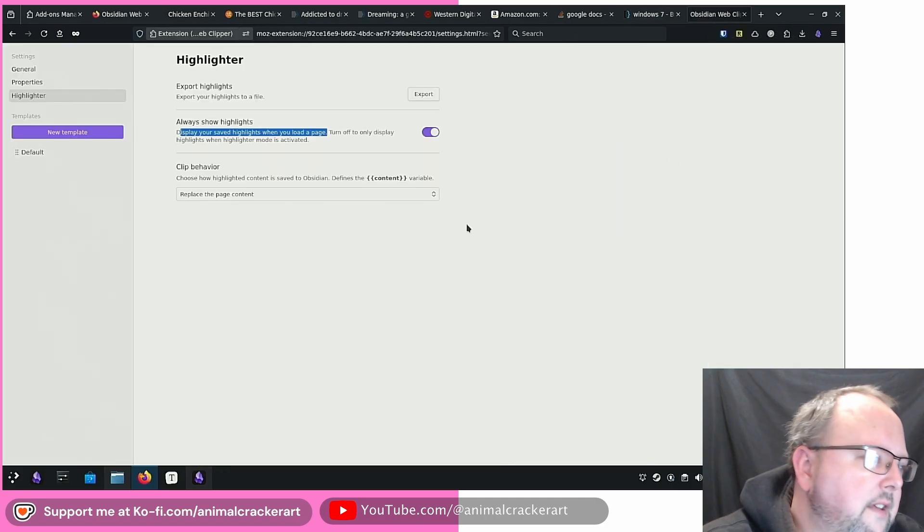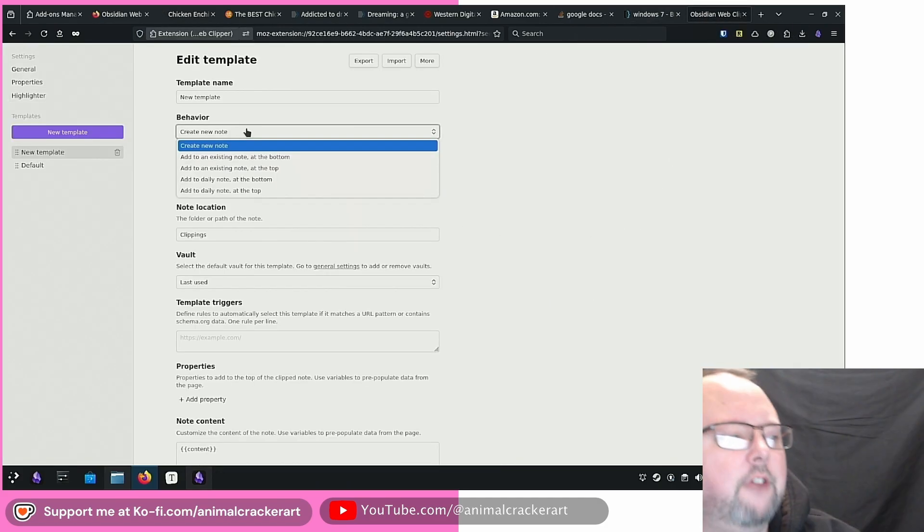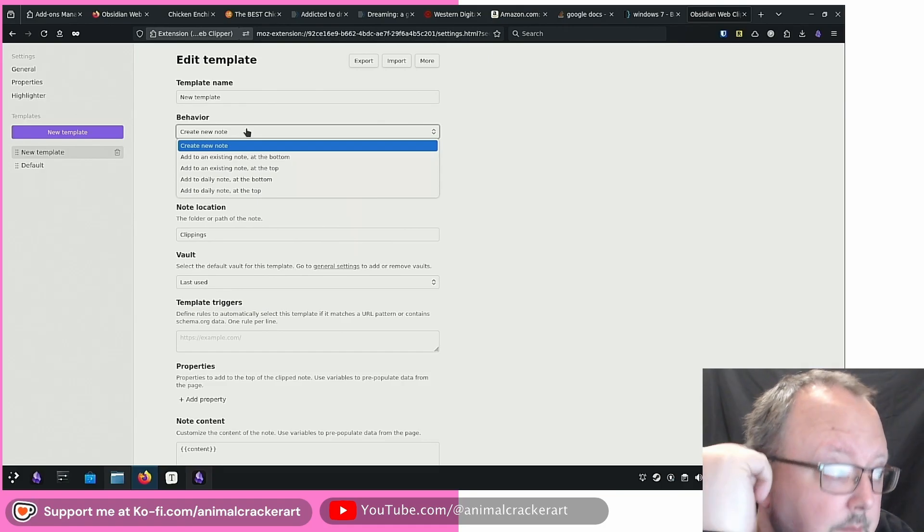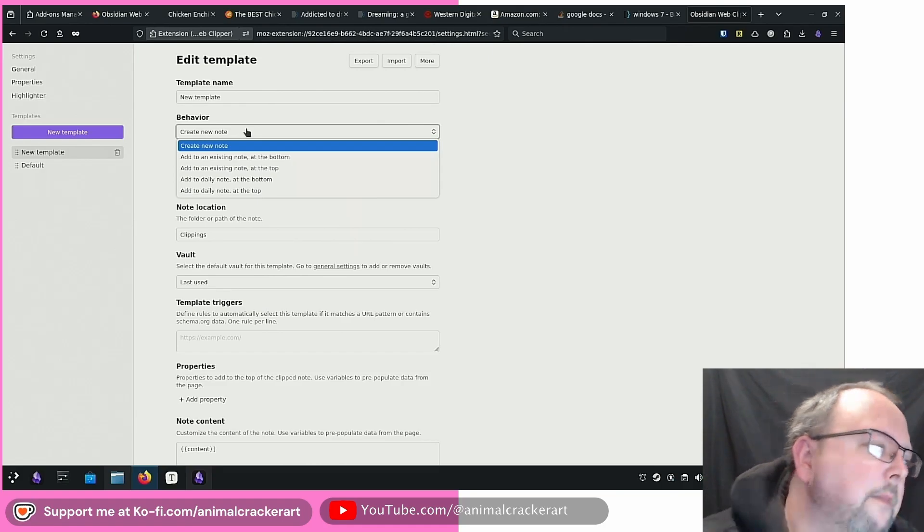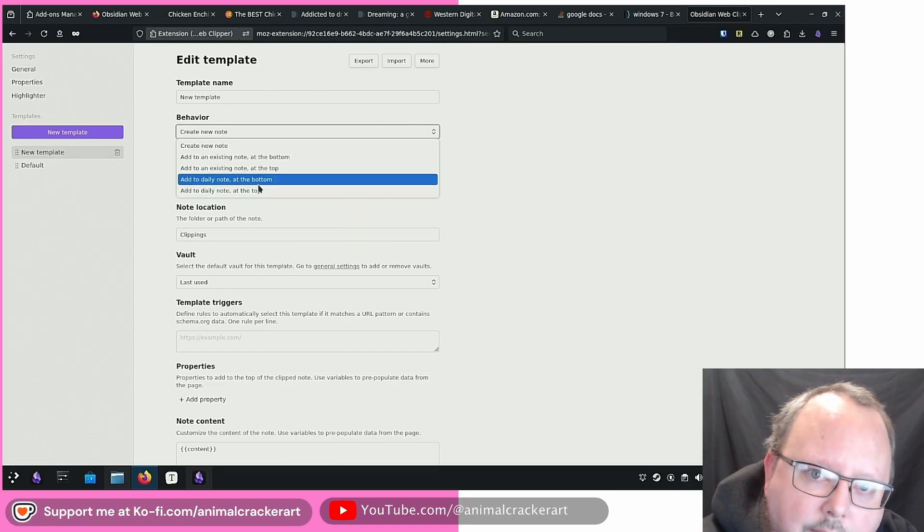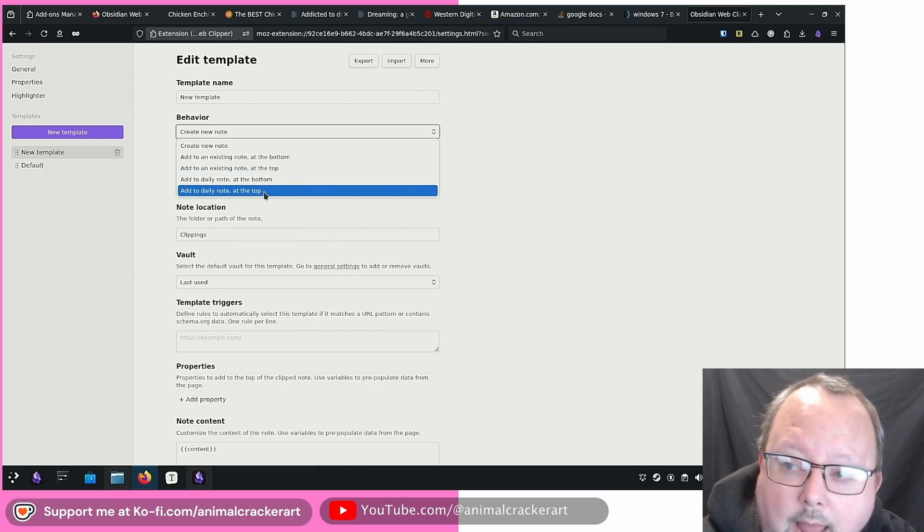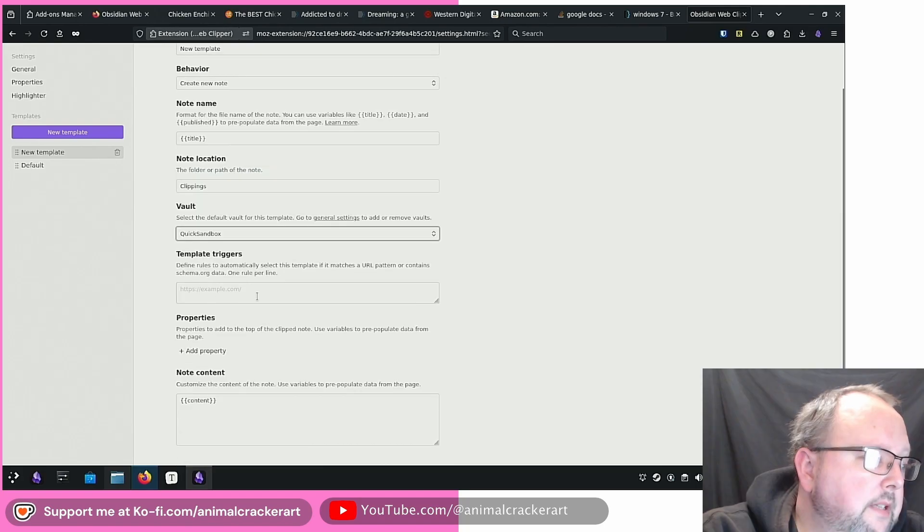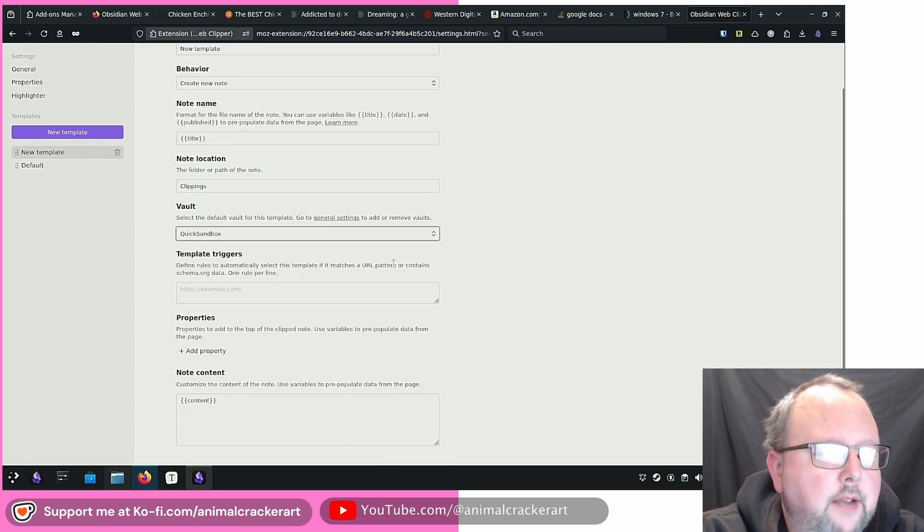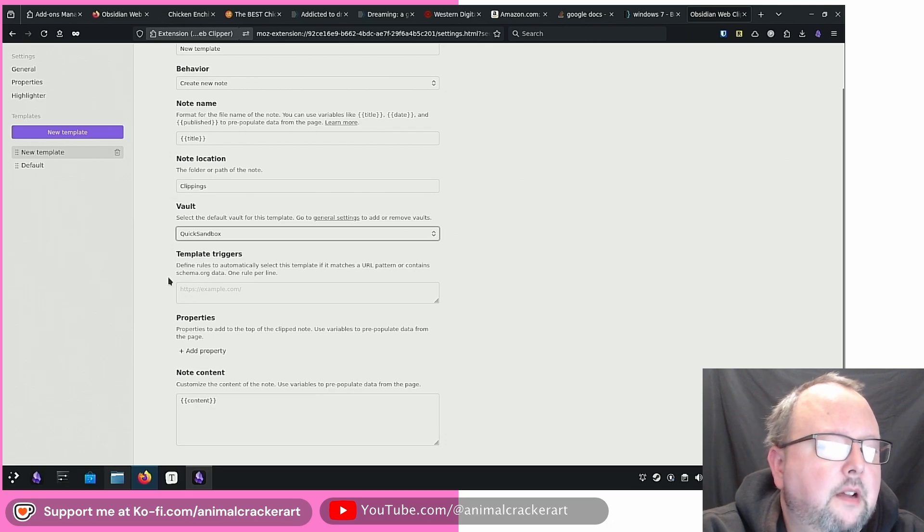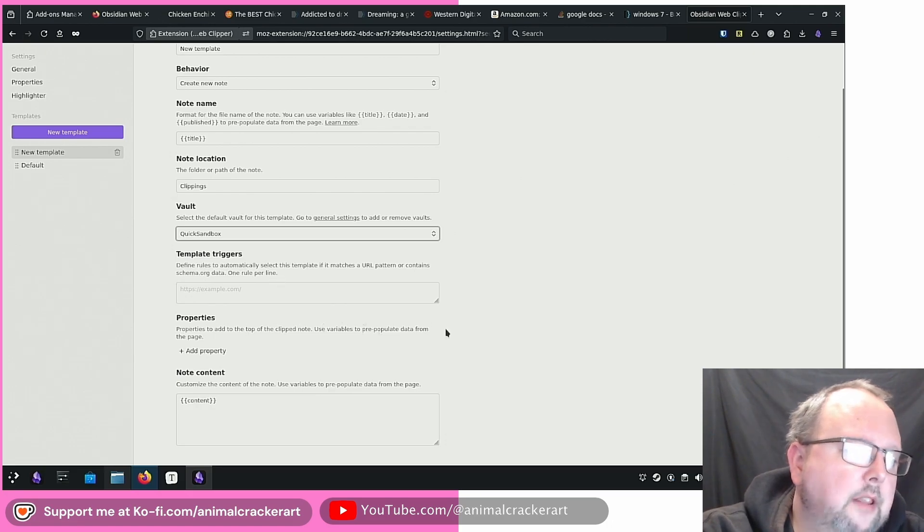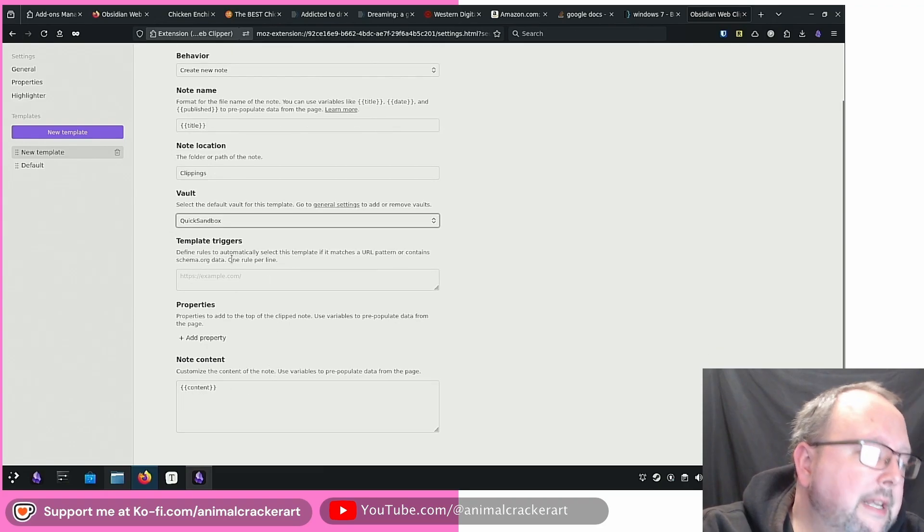Let's go back to the settings. Behavior, create new note, add to an existing note at the bottom, add to an existing note at the top, add to daily note at the bottom, add to daily note at the top. Interesting behaviors. I quite like that. Template triggers to find rules to automatically select this template. If it matches a URL pattern, or contains schema.org data, one rule per line. Pretty easy. Properties to add at the top of the clipped note. And there's the content.